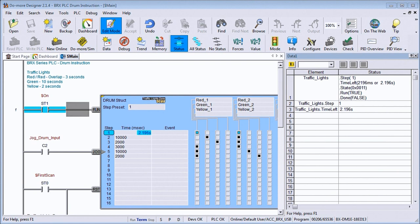Hi everyone, today we're going to look at the BRICS PLC drum instruction. Now the drum instructions are great tools when you have simple sequence of events that need to occur at a set interval or as a result of an event.